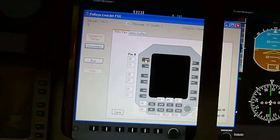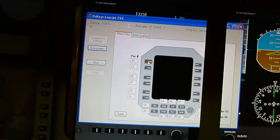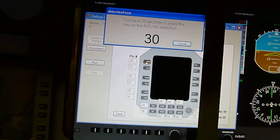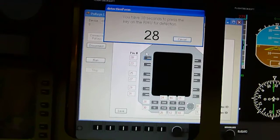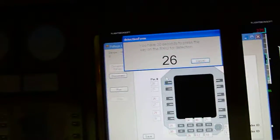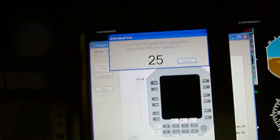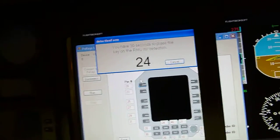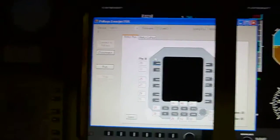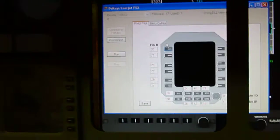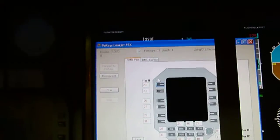Then you simply click the button that you want to configure. Now you have 30 seconds to press the corresponding button on the actual RMU, and of course you can always cancel out of it.